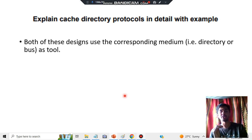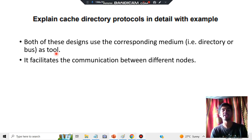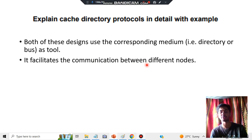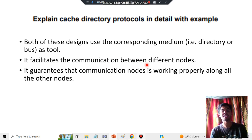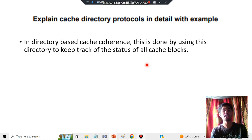No matter if it is the shared bus or the directory-based coherence protocol, both of these use a medium — the directory or the bus — as the tool. Something should be there in the middle connecting the nodes, and that middle thing facilitates communication between the different nodes. It guarantees that communication is working properly across all nodes before moving on further.